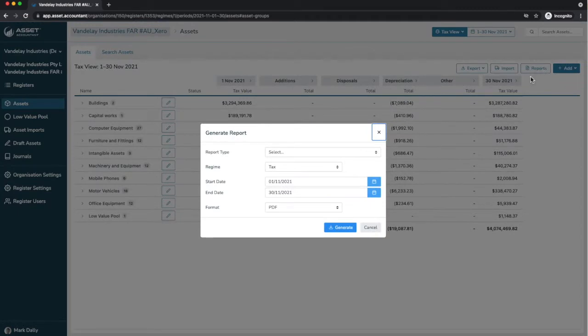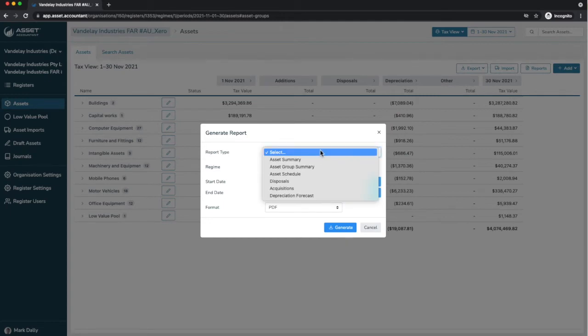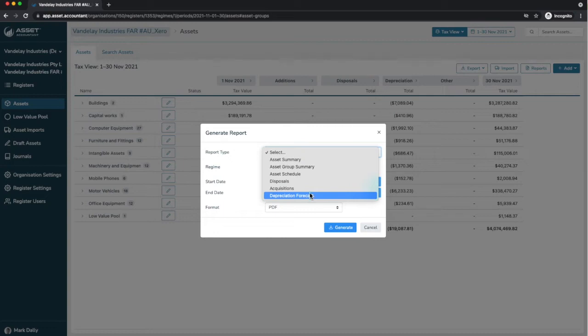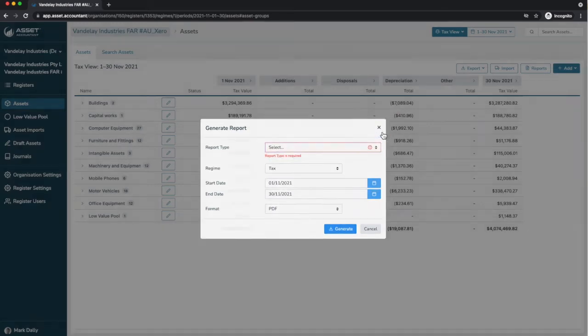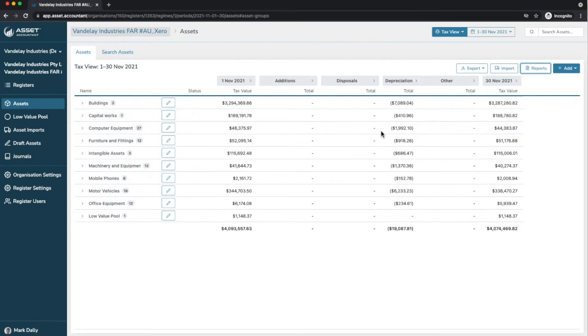We've got all reports that you're used to and would expect. For example, asset summary, group summary, disposals and acquisitions, and forecasting. Just remember that you can set whatever period of time, even a bespoke period of time, a custom period, a standard period, totally up to you. And that data can be extracted into a PDF or a CSV file.